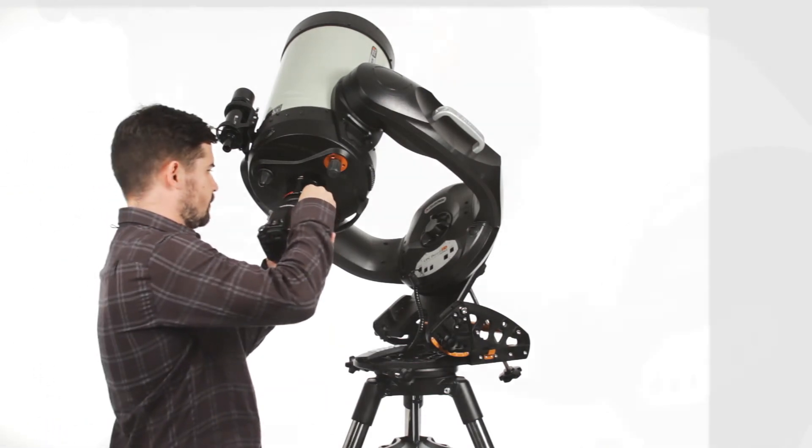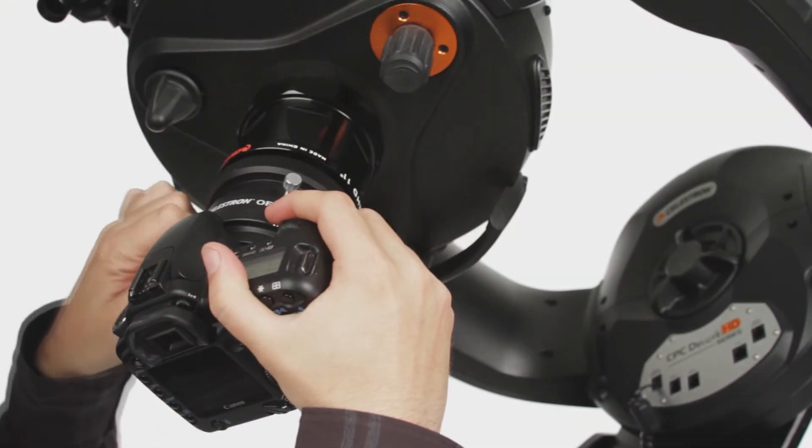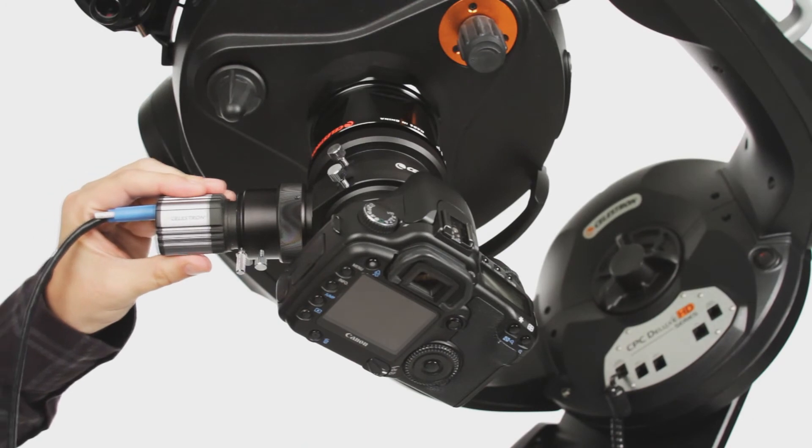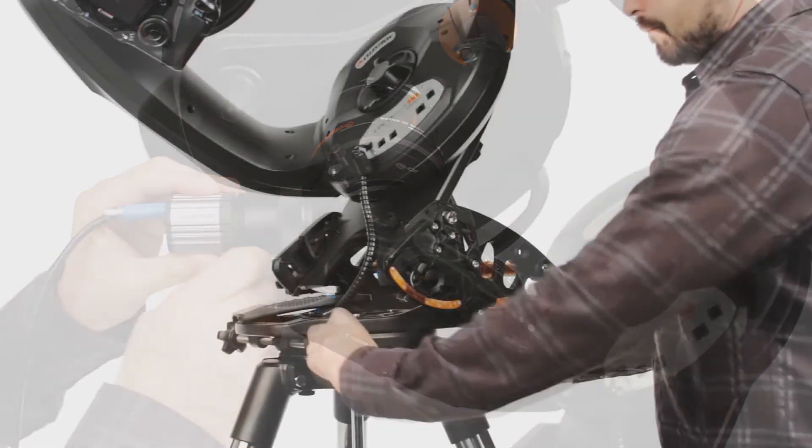Delve into serious astro imaging with the CPC Deluxe HD, your DSLR camera, and the optional HD Pro Wedge accessory.